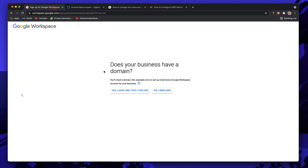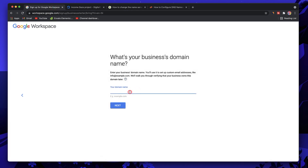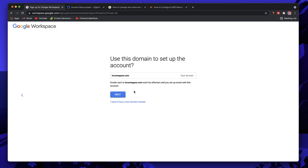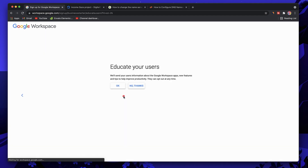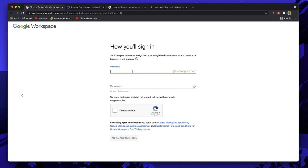I have incomegaze.com, so I'll click Yes and type in the domain name — incomegaze.com — and click Next. You don't need to type http or https. Now it will ask us to pick a username, which becomes the professional email address. I'll pick 'karthik', and you can see the last part is automatically set to @incomegaze.com.